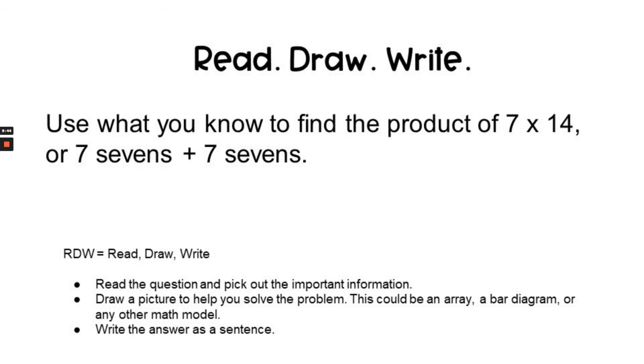Okay, now you know how to use the multiplication table. You're going to read the question yourself, draw a picture to help you solve the problem, then write the answer as a sentence. You can pause the video and then go to the description box below to find the correct answer and compare it to your own. Do your very best work and I'll see you in the next lesson.